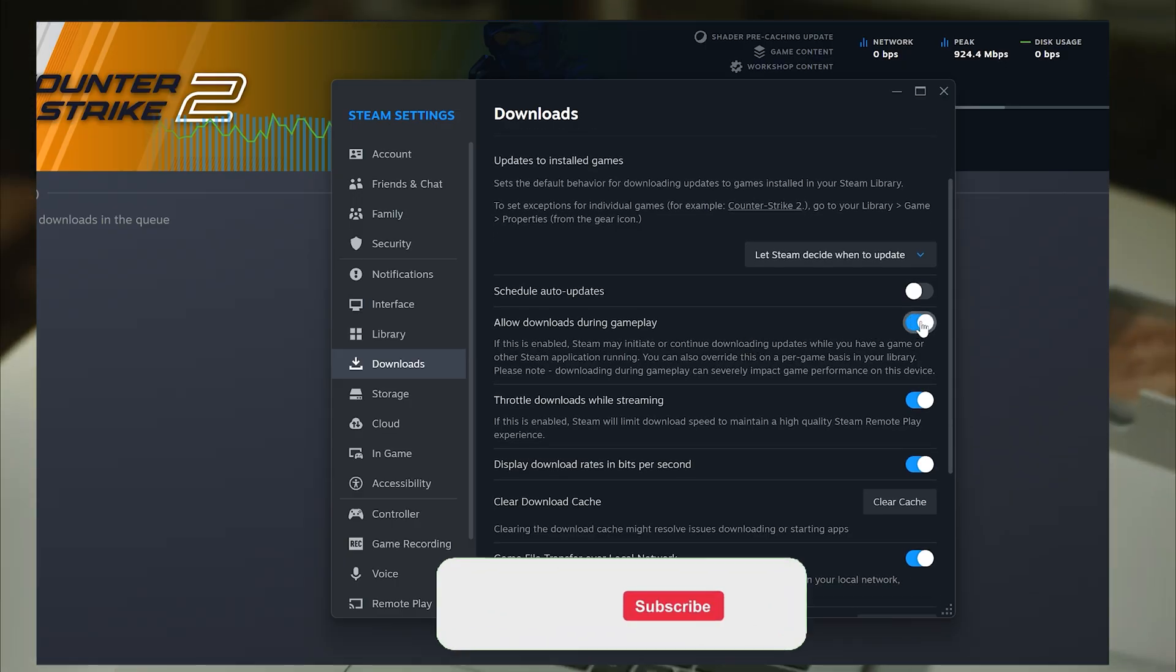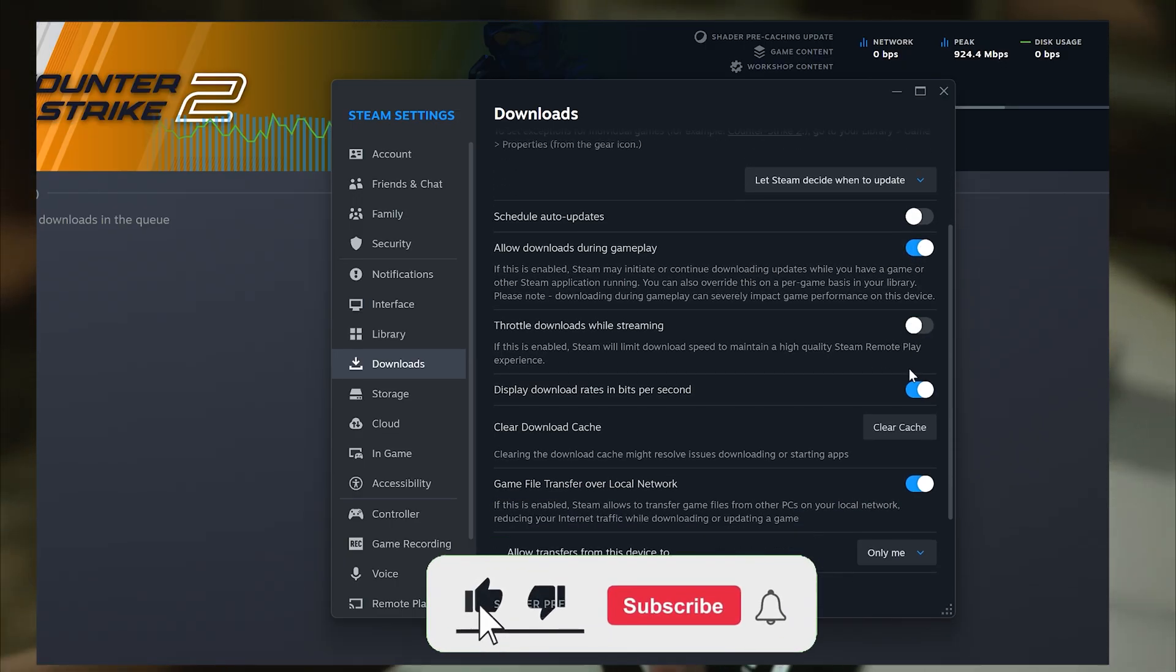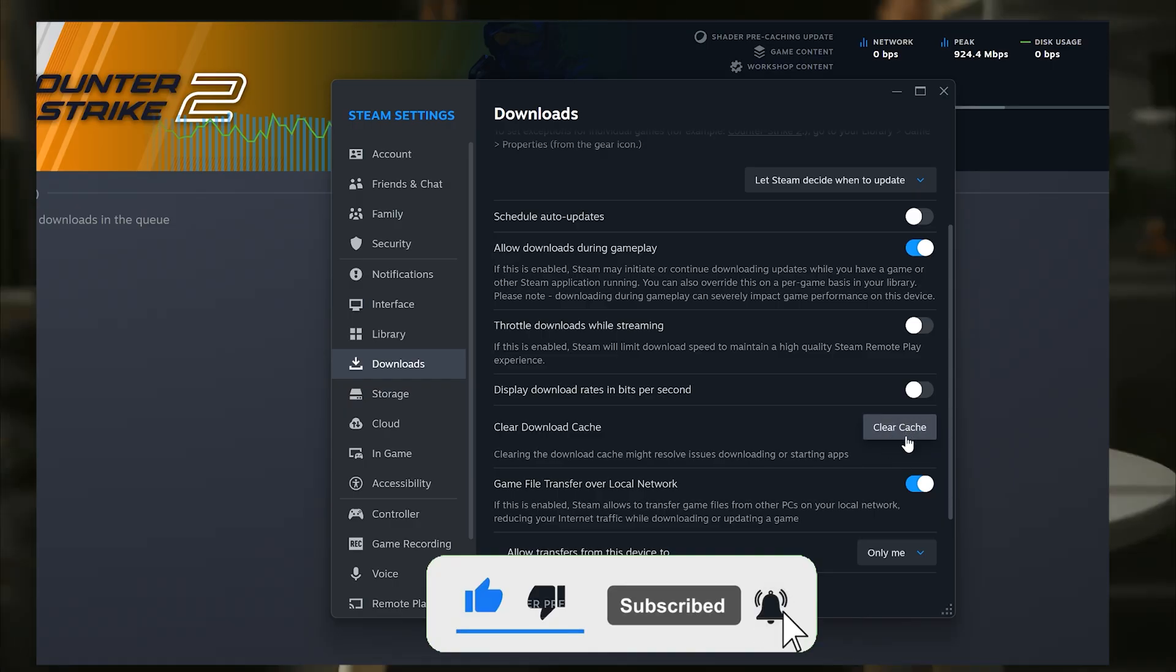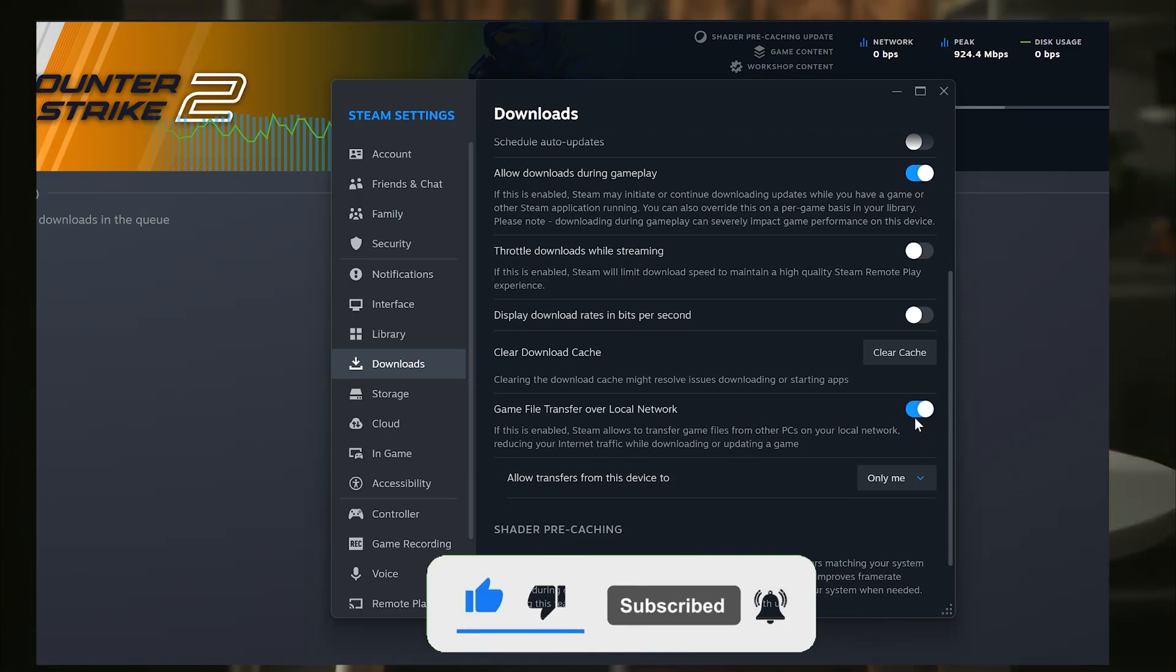But before we continue, please subscribe if you want more really helpful PC optimization or game optimization guides.